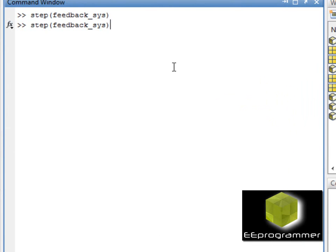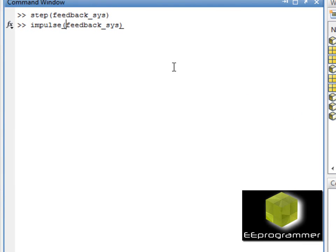If you want to see the impulse response of the series system, this is the syntax.